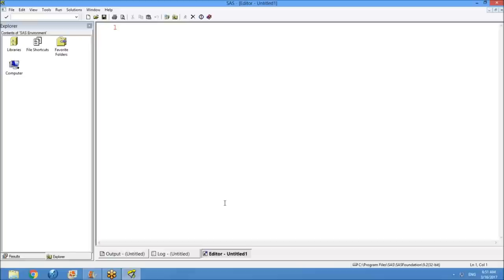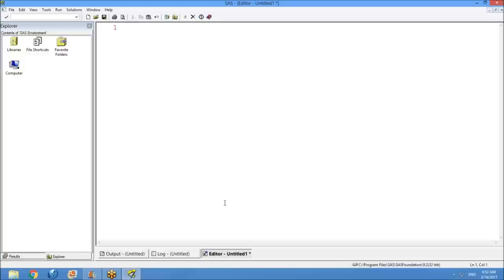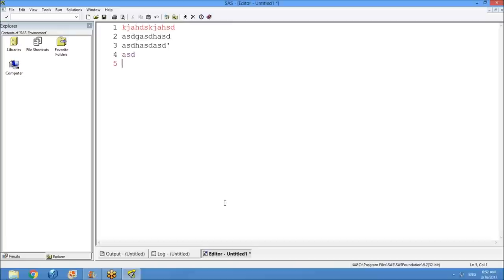The editor window — as the name indicates — is where you edit the program. You can write the program, modify it, save it, submit it. Whatever you communicate with SAS, you do it through the editor only. You write some code here and SAS will understand what you're writing. The editor is the window where you pass input to SAS. Once you've written a program and want to check how SAS is working, you need to execute it.